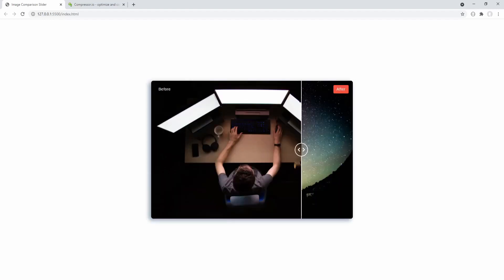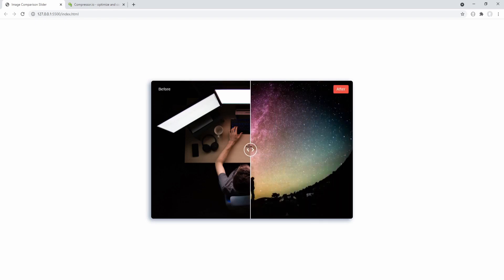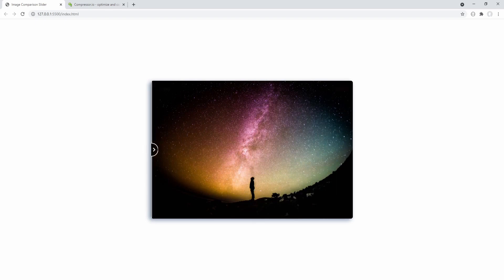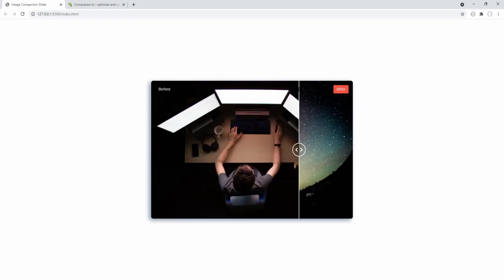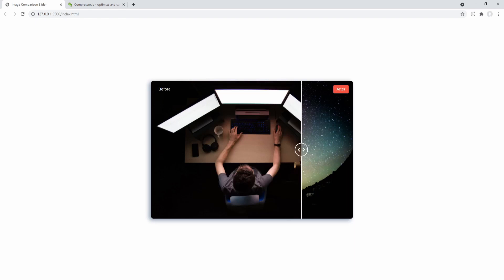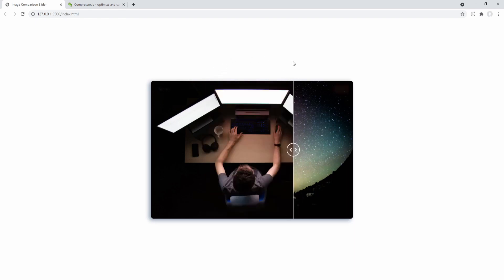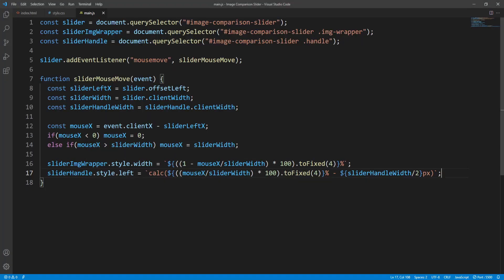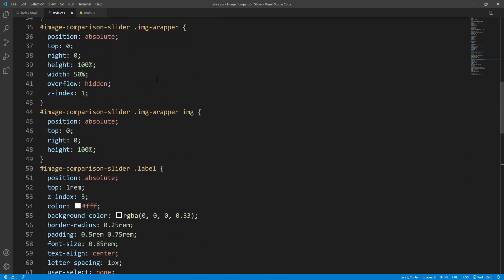By this point we already have a basic version of our image comparison slider. Notice that when the mouse enters the slider we get an instant transition of the image wrapper and the handle to the new position — we could set a transition for that. So in our CSS file let's do it first for the image wrapper.